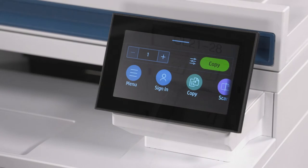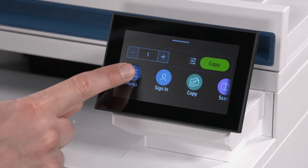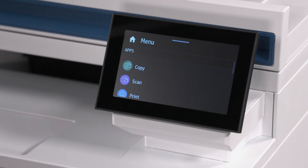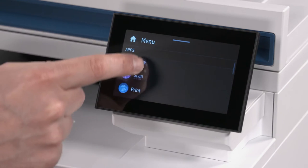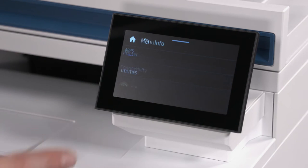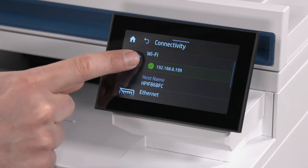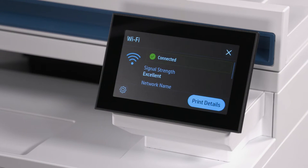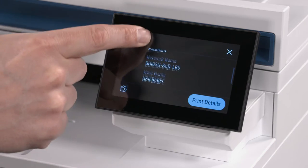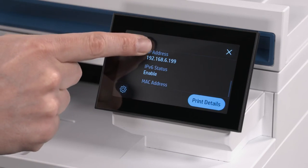To access the EWS, select the Menu option from the Printer Control Panel. Scroll to the Info option and select it. Select the Connectivity option from the menu. Select the Wi-Fi section in the Connectivity menu and then print or take note of the IP address.